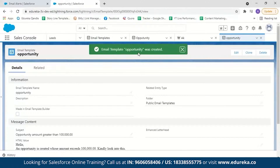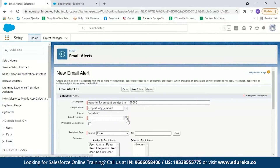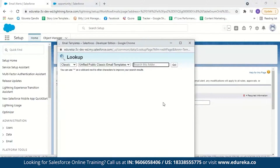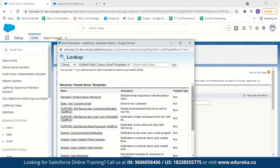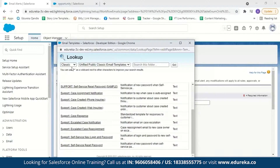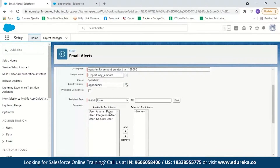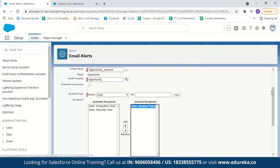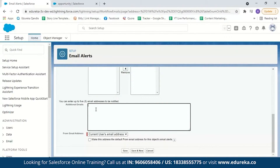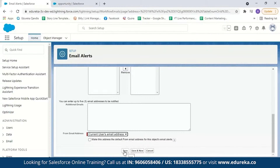Our email template 'Opportunity' is now created. Going back, I'll select the opportunity email template. Note: if you are in the Classic user interface, the template may not appear — switch to Lightning and you'll see the 'Opportunity' email template. Now select to whom the email will be sent — I want it sent to me, so I'll add my email. You can also add up to five additional email IDs. Then select from which email ID the email should be sent; I'll go with the current user's email ID.